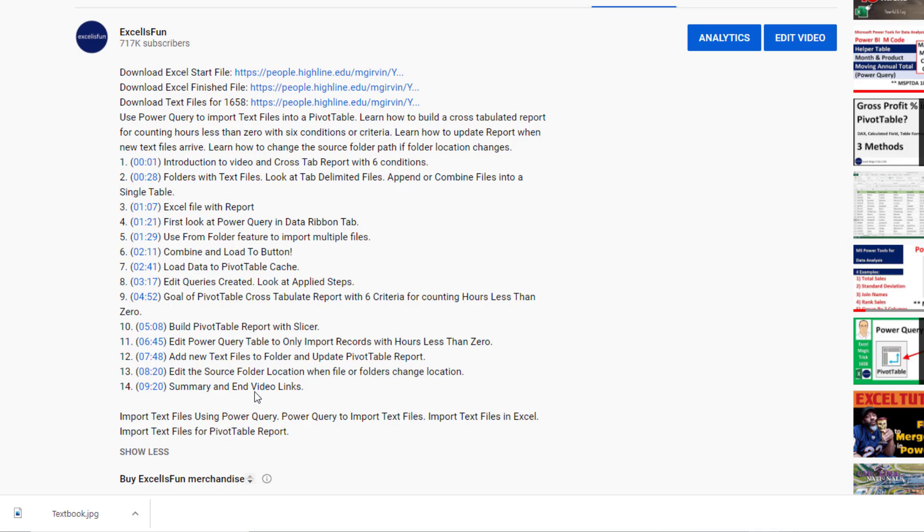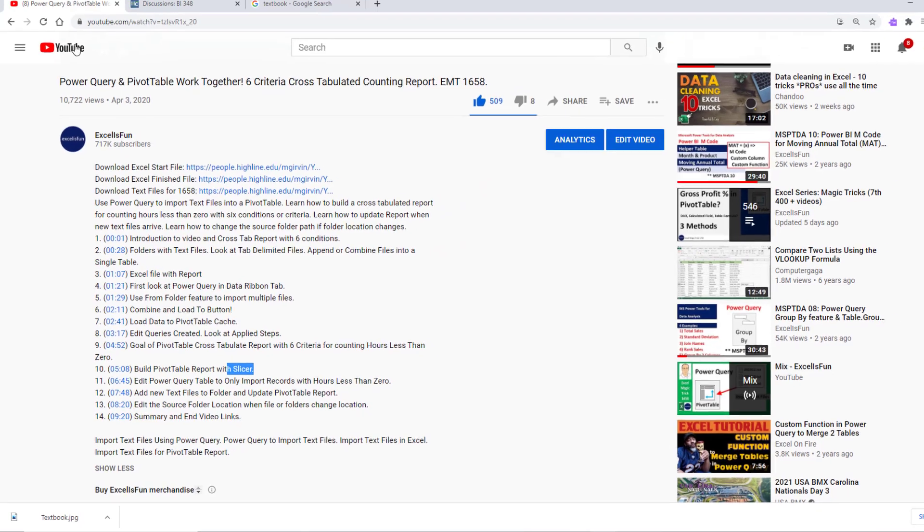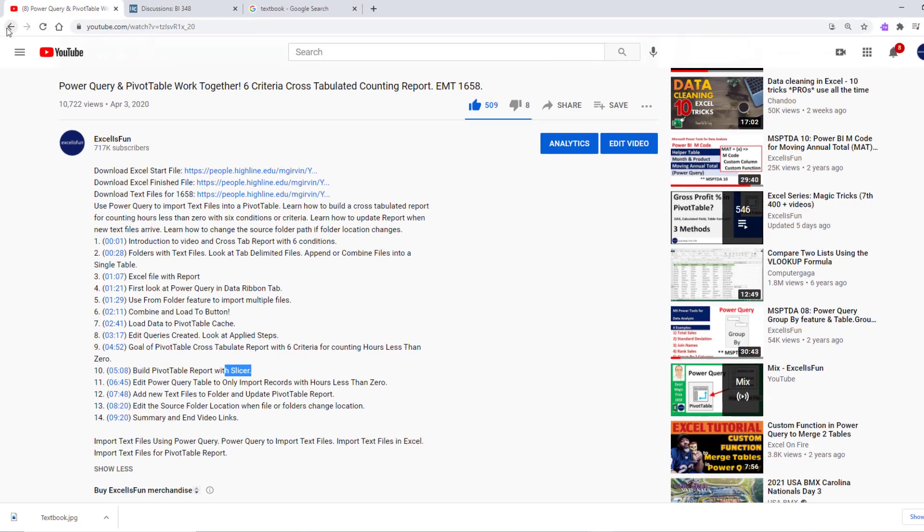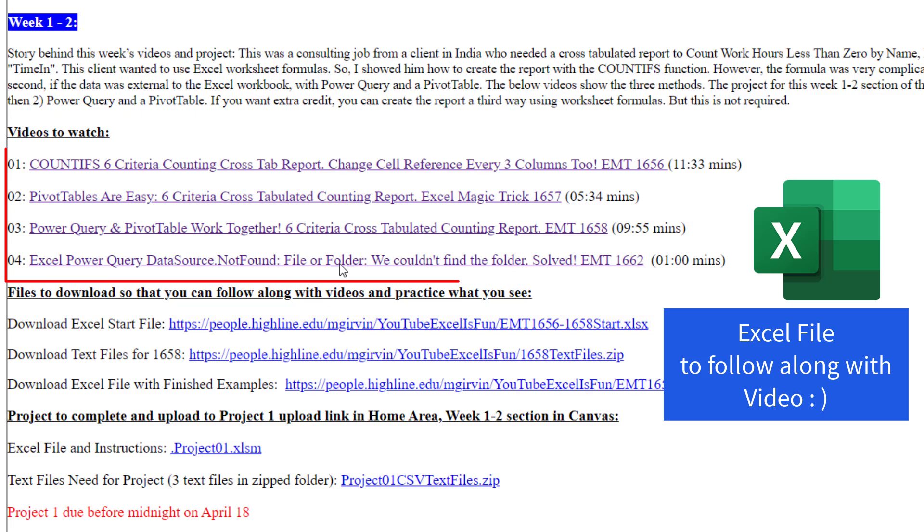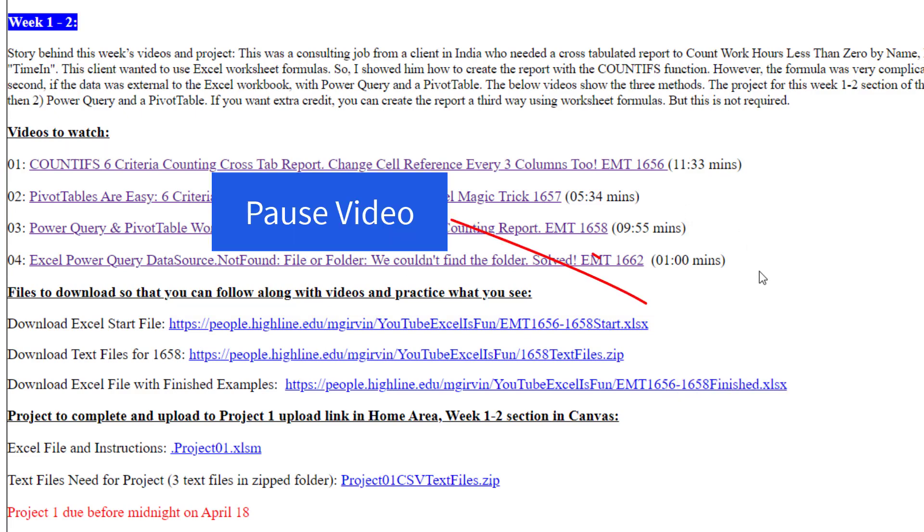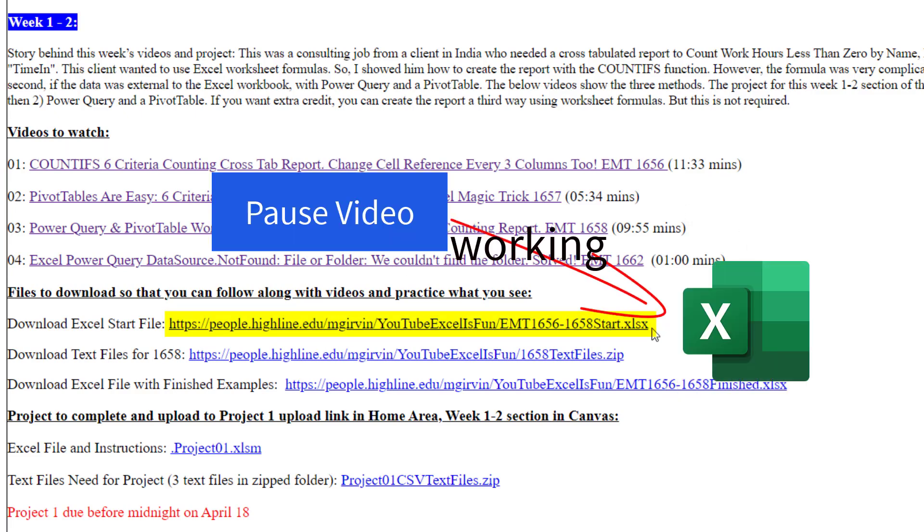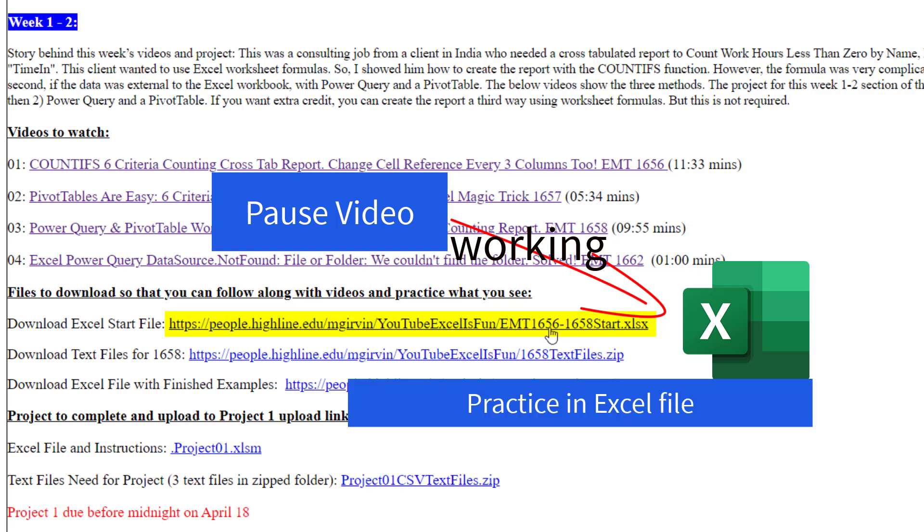You want to just watch the video through study, but later when you want to come back and remember how to insert a slicer, there it is. I'm going to click the Back button. Here's the start file. You download this, have it open while you watch the videos, hitting pause, working in this Excel workbook to practice the Excel and data analysis.